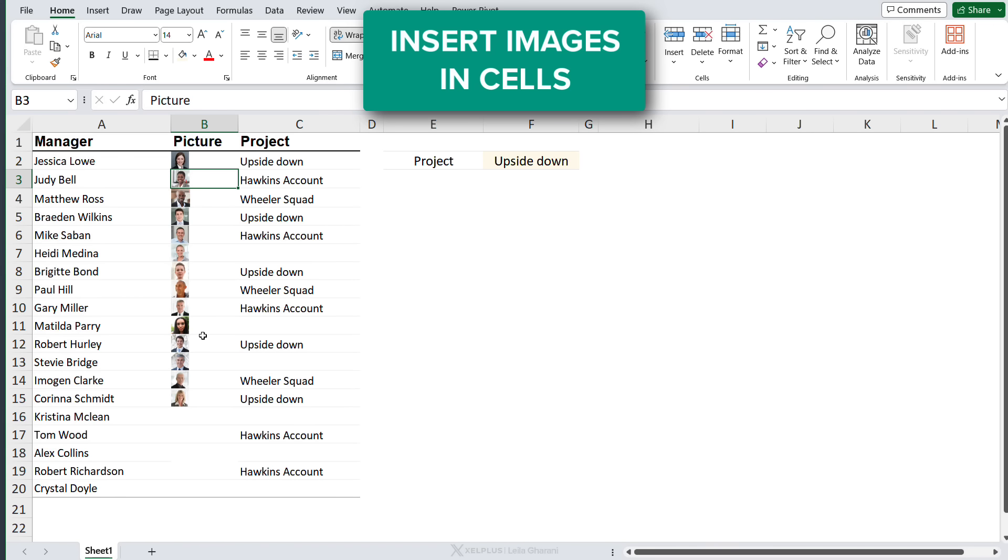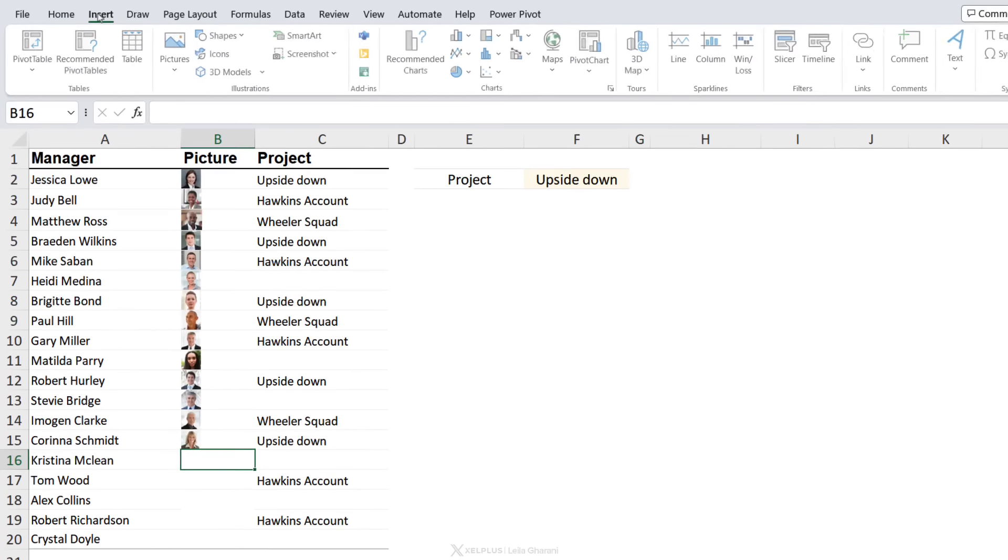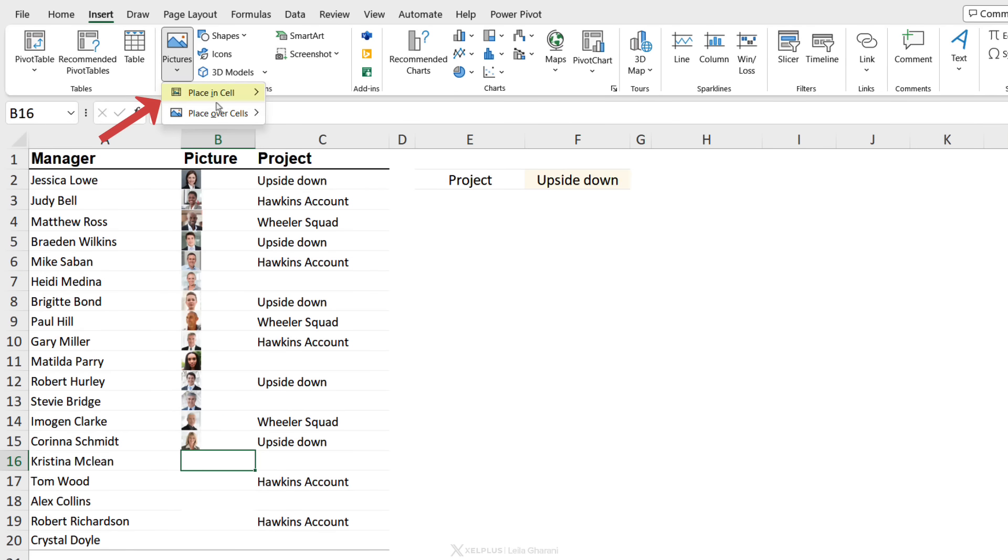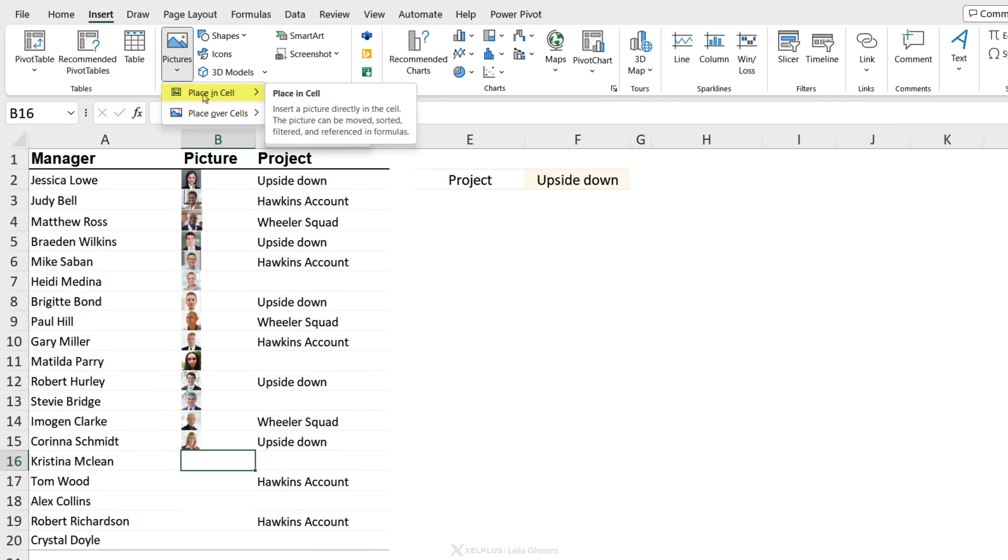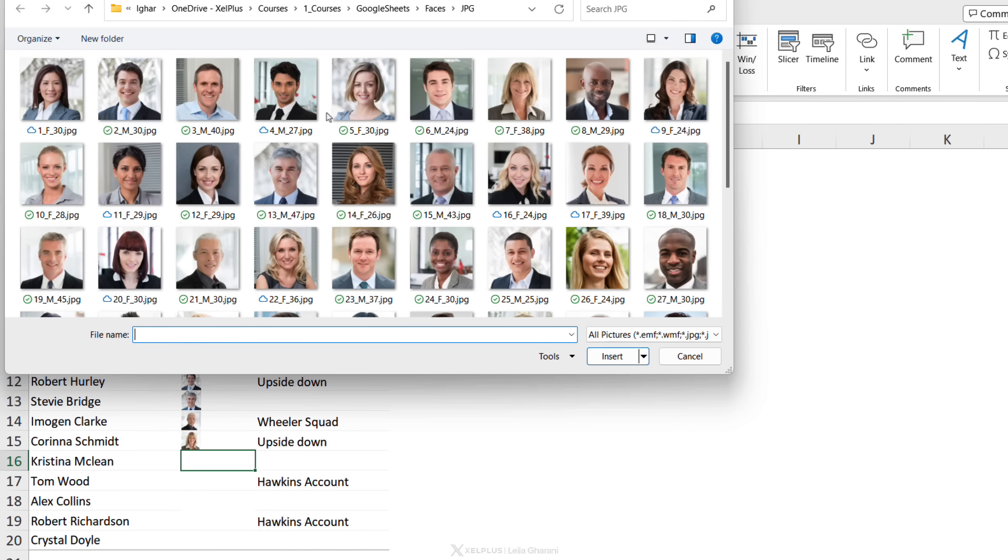Now let's take a look at how we can insert these images in cells. So let's say I want to add more pictures for the next managers. I'm going to go to Insert, Pictures, and we get to see this new option called Place in Cell. So before we only had a choice between these three, now we have Place in Cell and we can select between This Device or Online Pictures.